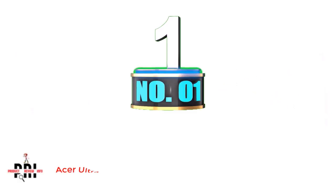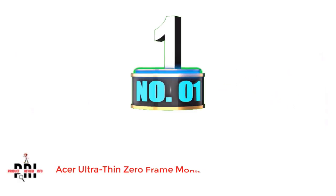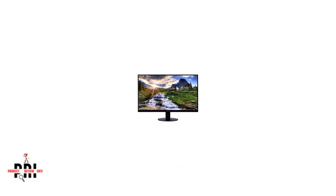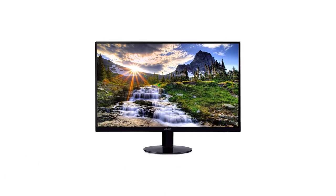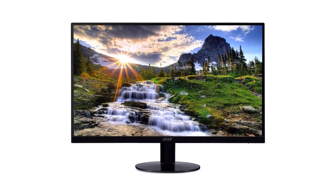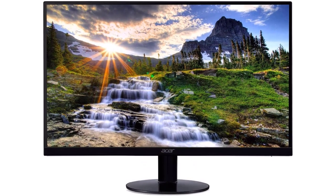Number 1: Acer Ultra Thin Zero Frame Monitor. One of the best and most affordable yet very thin framed gaming monitors from Acer. The Acer SB220Q is a 21.5 inch widescreen ultra thin monitor with an IPS display.